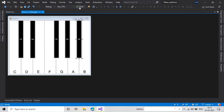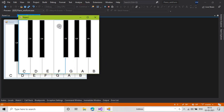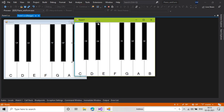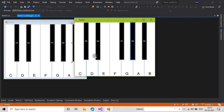Now finally our application is complete and I am running it. Here's my form and I can play all the notes with my mouse click. But I have not added keyboard support yet, so I am going to add that now.